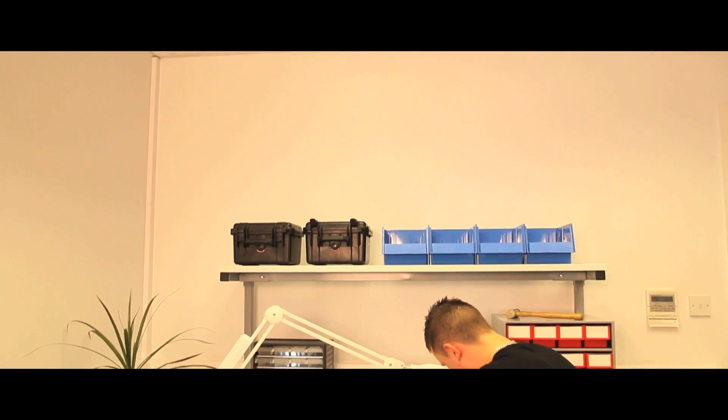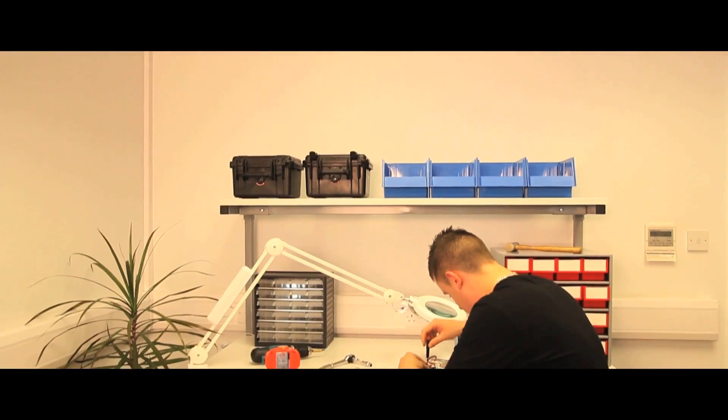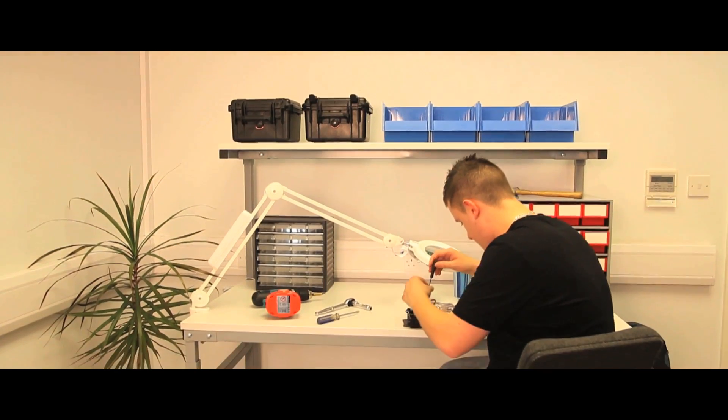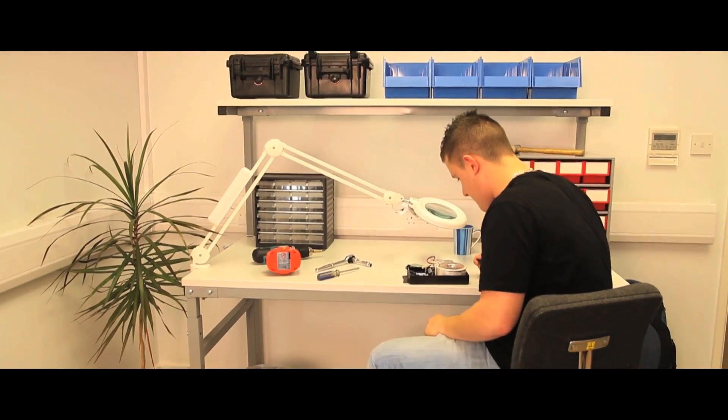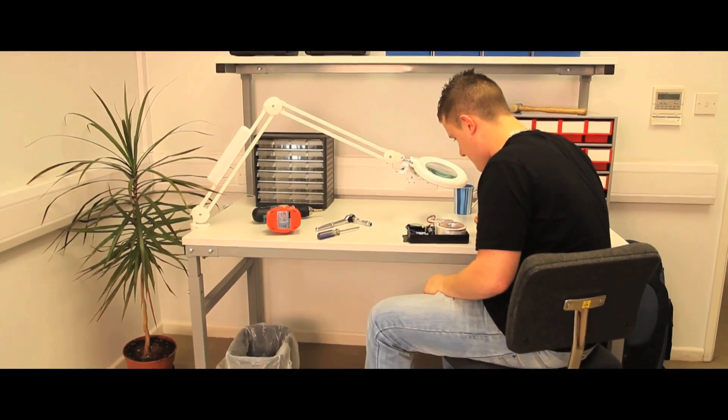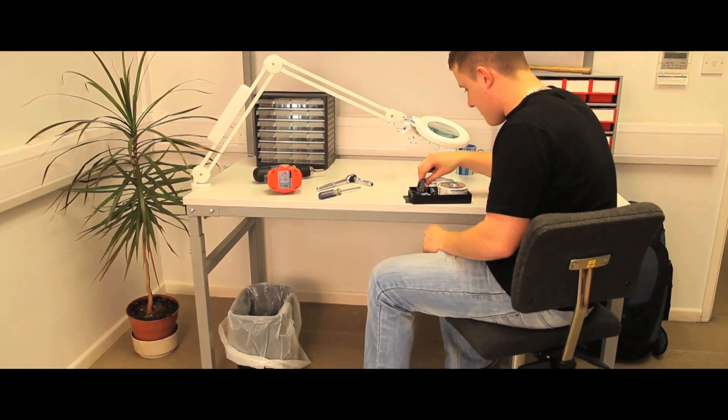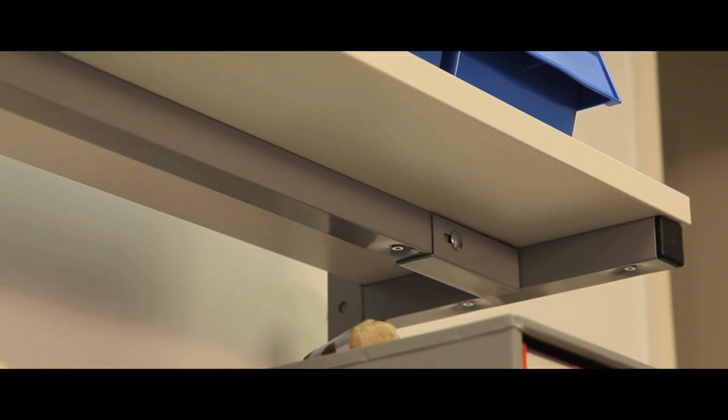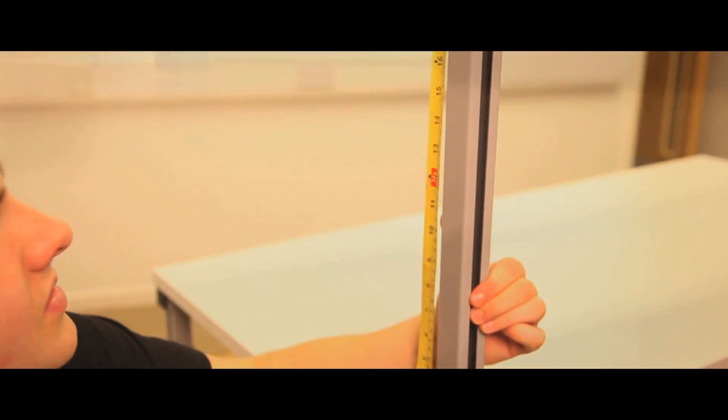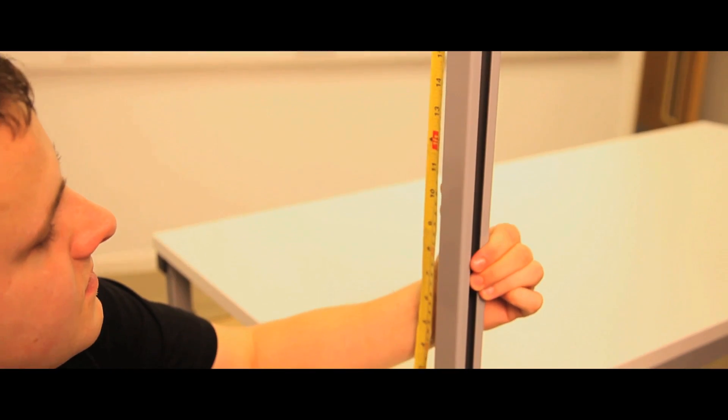The Treston TPH Height Adjustable Workbench with an upper shelf is available in five different sizes from 700mm deep by 1200mm wide to 900mm deep by 1800mm wide.